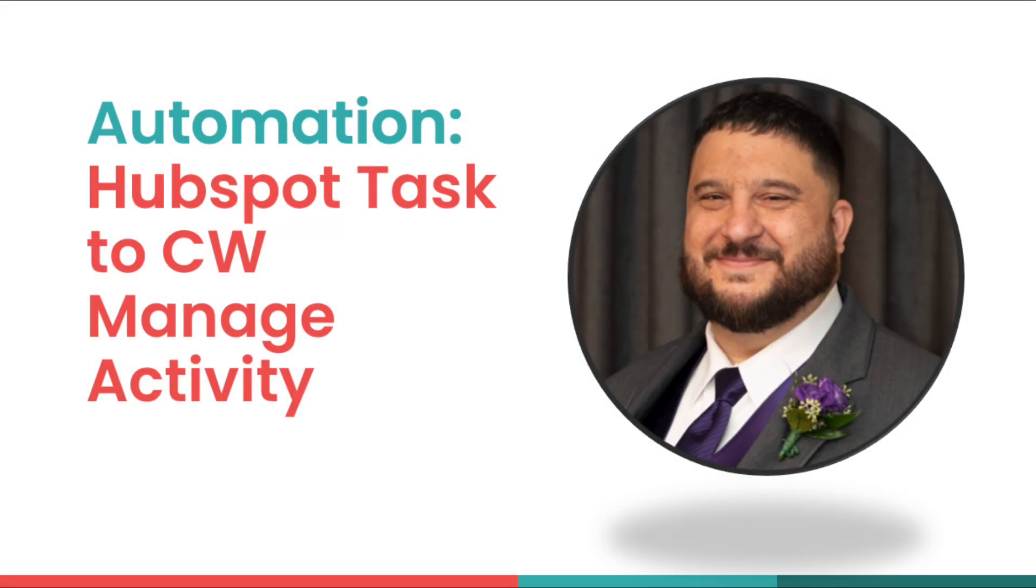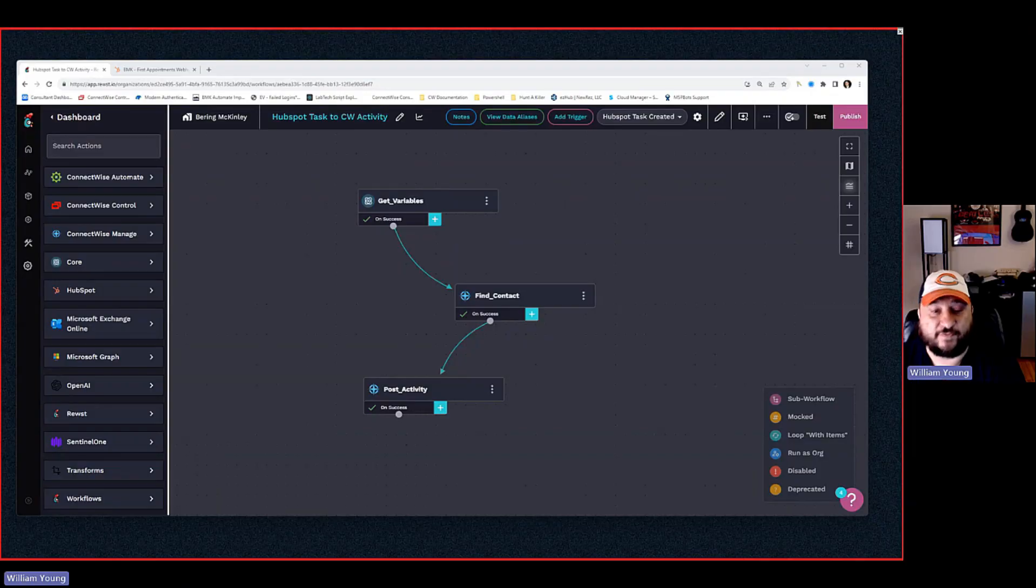All right, now that we've taken a look at how to scope an automation, how to think through it, we've actually brought on Will from Bering McKinley to talk about the automation he actually built based on this—that is the HubSpot task to ConnectWise Manage activity. So thanks for being here, Will. Take it away.